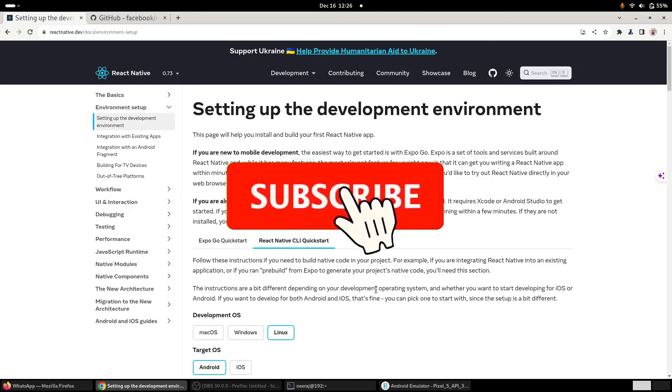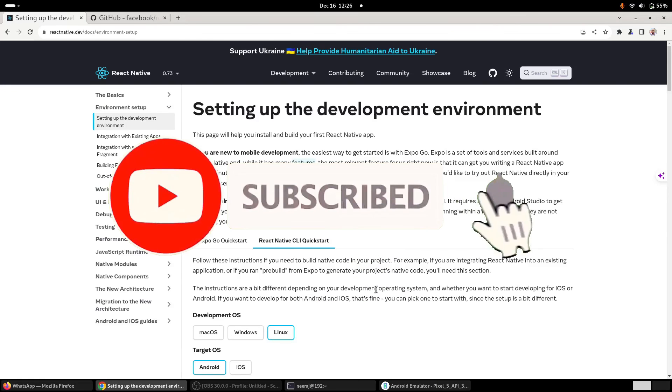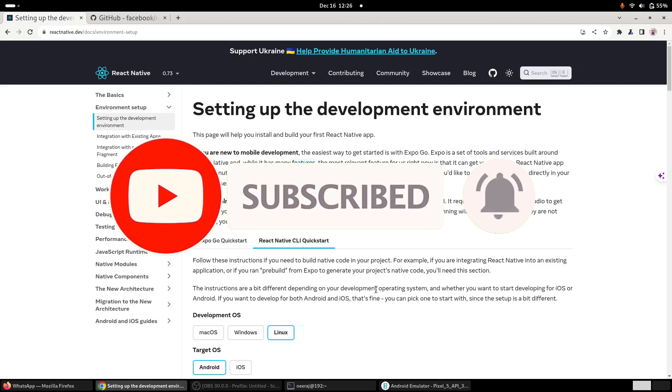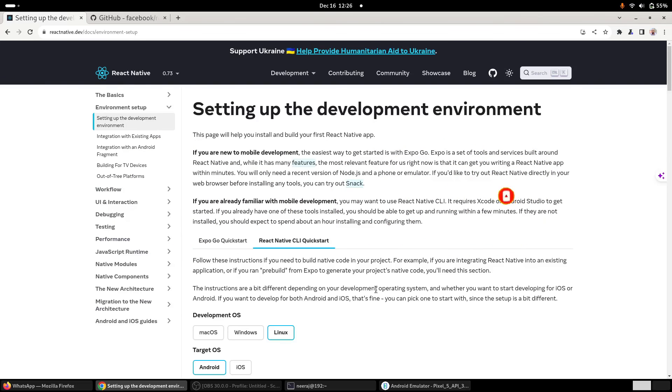I'll share if I find any other major upgrades, major changes from the code level. If there is any such major change from version 0.72 to 0.73, definitely I would share that with you guys.